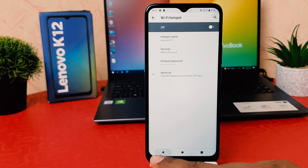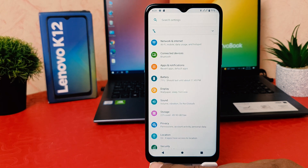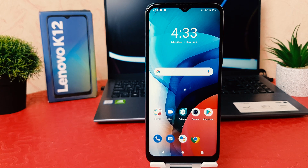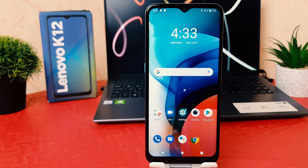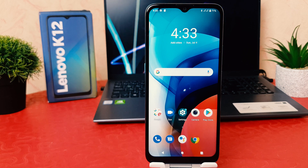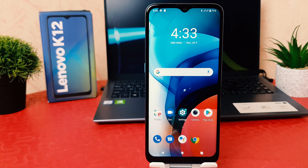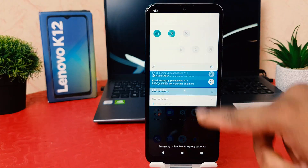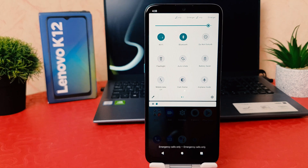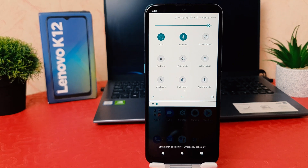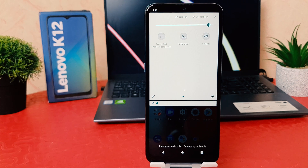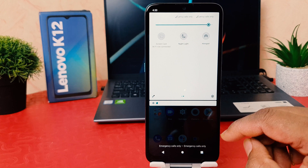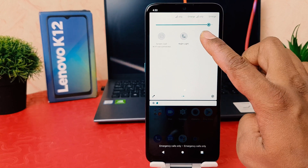So you can easily enable or disable Wi-Fi hotspot in your Lenovo K12. There is also another quick shortcut way to turn on or off the Wi-Fi hotspot. In order to do that, you need to swipe down to open the quick notification area. Then swipe right to left and you're going to find the hotspot toggle.